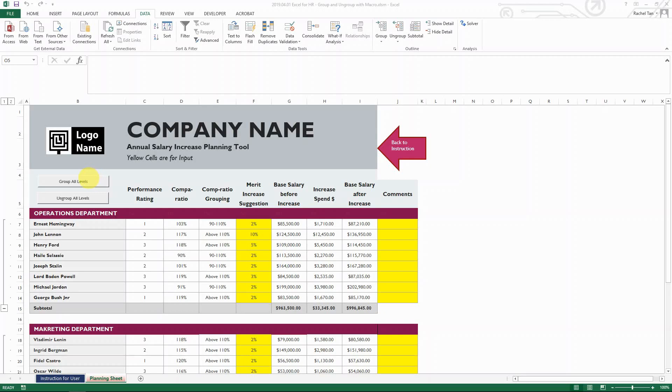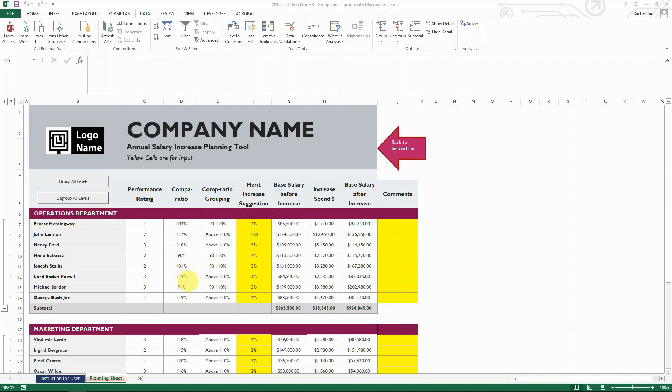Hello everyone, today I want to show you a small trick of grouping and ungrouping with macro. This is actually a very simple code, you'll see later on it's only two lines, but I find it very handy when you have to prepare reports or dashboards for others, and this is very user-friendly.